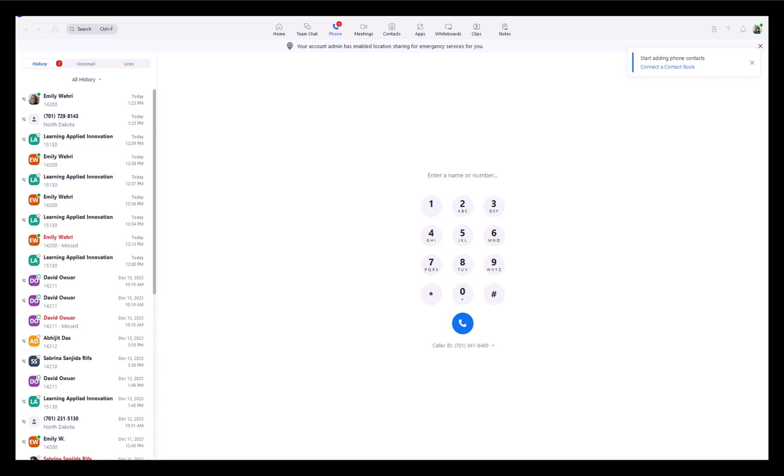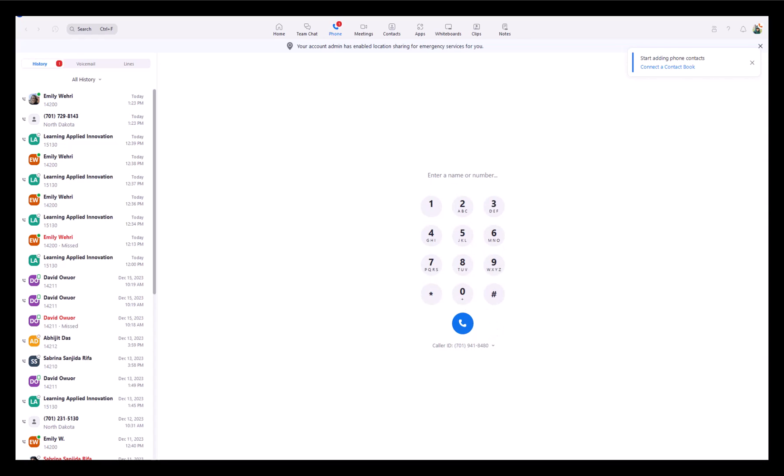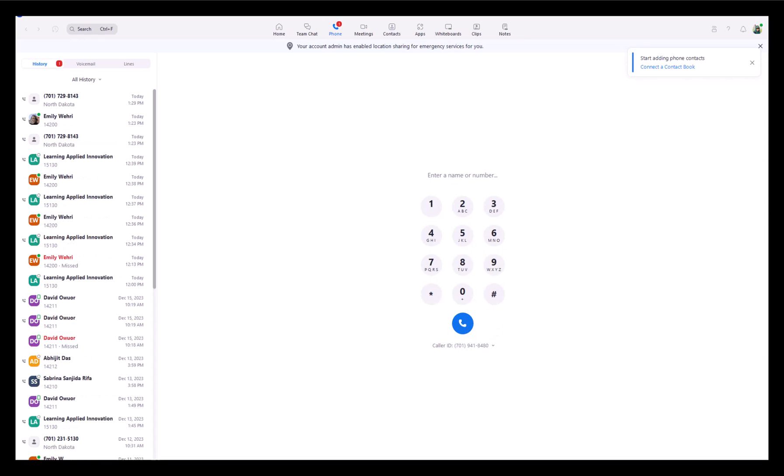You can make a call using a keypad, just like a cell phone. Dial a 10-digit number - there's no need for dialing the nine. You can also make a call by using a name.